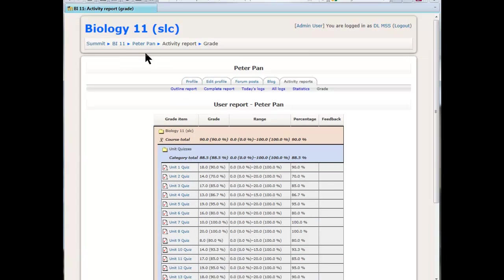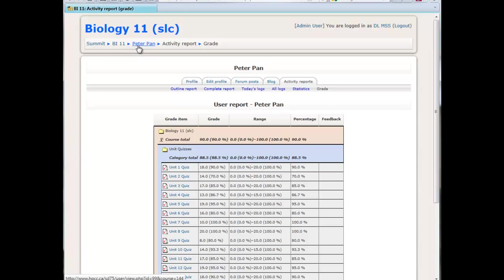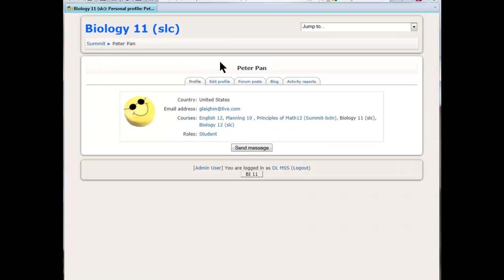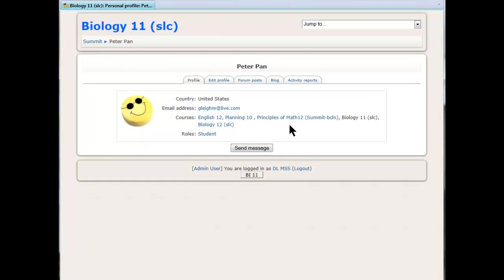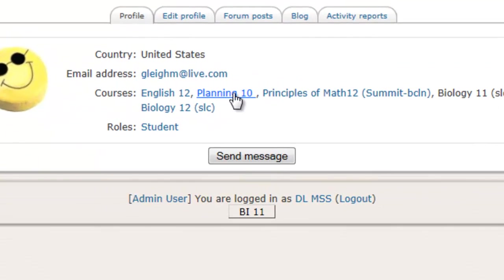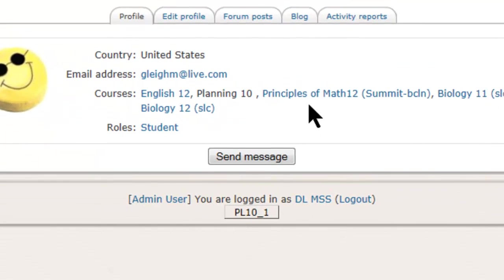Now if you want to look at another course, you just use the breadcrumbs up here to go back to either the student or all the way back if you want another student. Let's look at planning. You can see it's dark now.